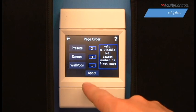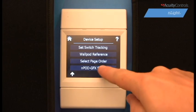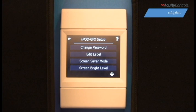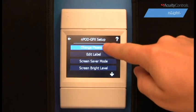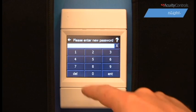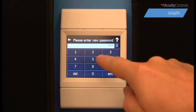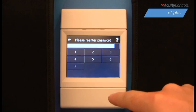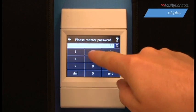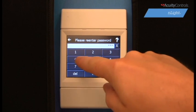The final option in setup mode is End Pod GFX Setup. Here is where you can customize basic settings of the wall pod such as password, labels, screen settings, restoring factory settings, and clearing scenes. In Change Password, you will be prompted to enter a new password two times. Once entered the second time, your new password will be set.